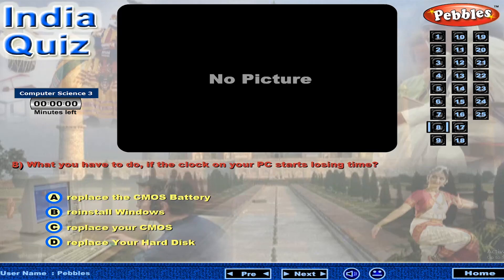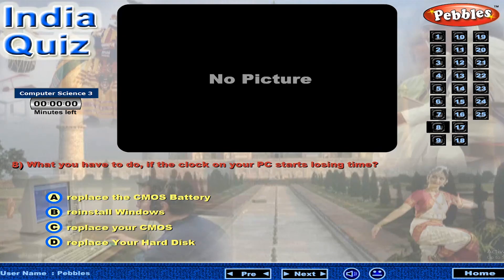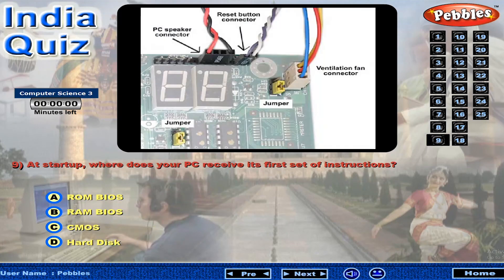What do you have to do if the clock on your PC starts losing time? At startup, where does your PC receive its first set of instructions?